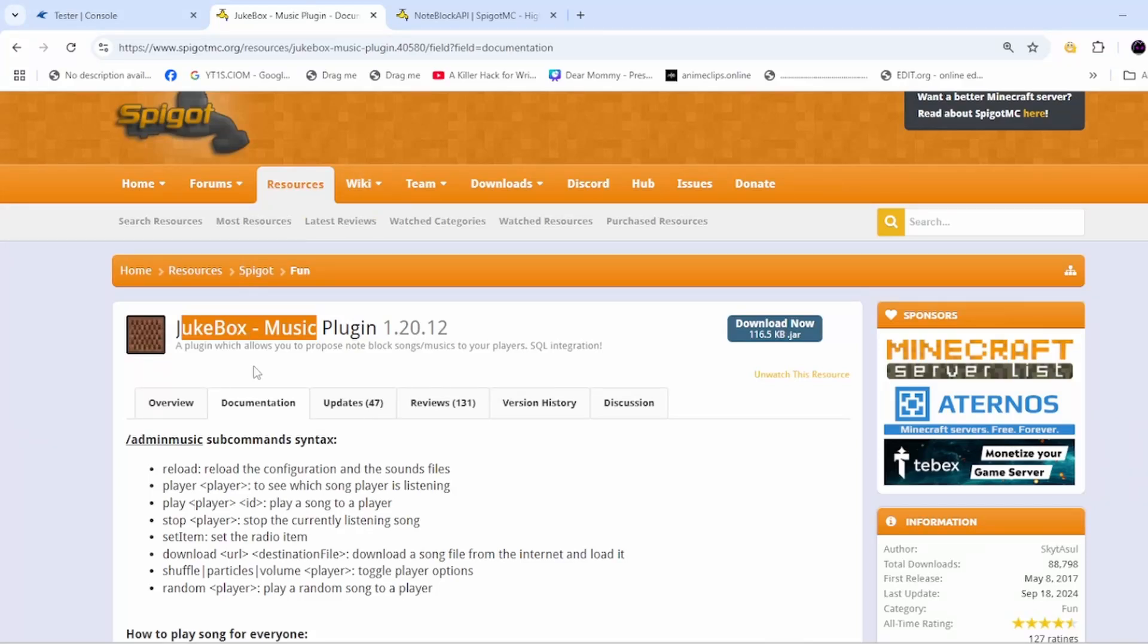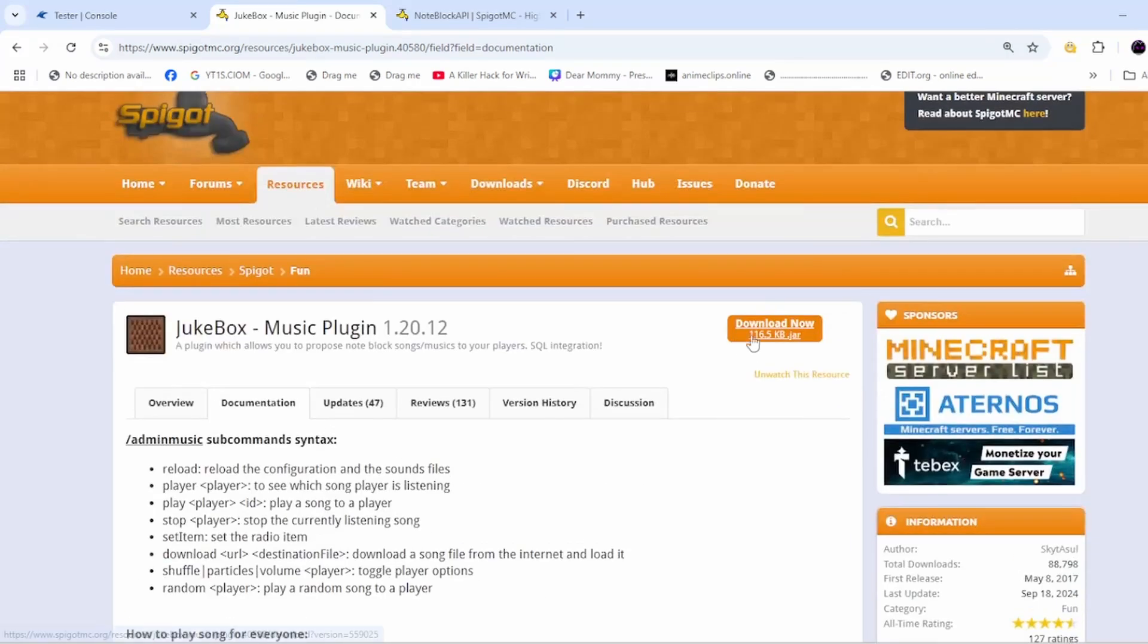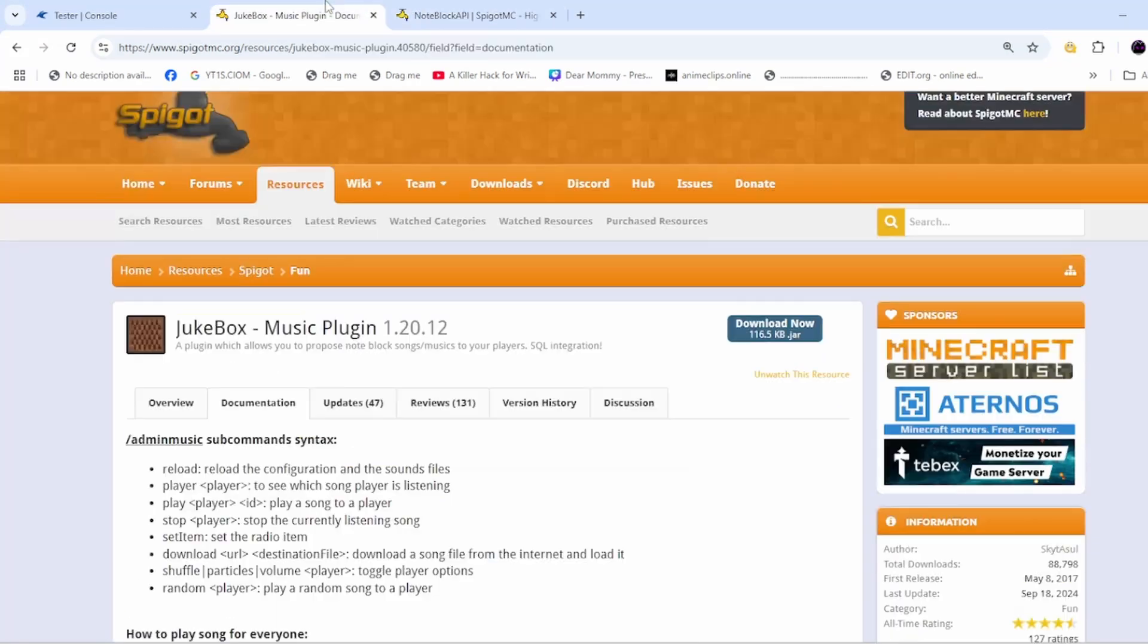Hello everyone, in this tutorial I'm going to show you how to add music to your Minecraft server. I'll be using Jukebox plugin and you will have to download it along with NoteBlock API. Both will be in the description below.